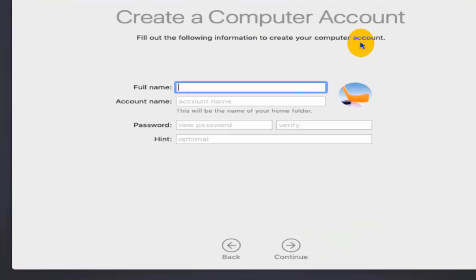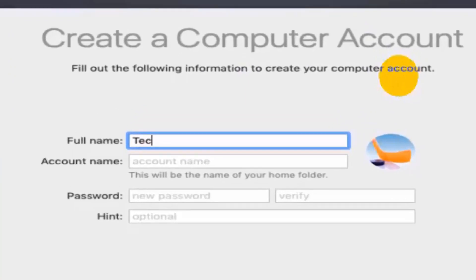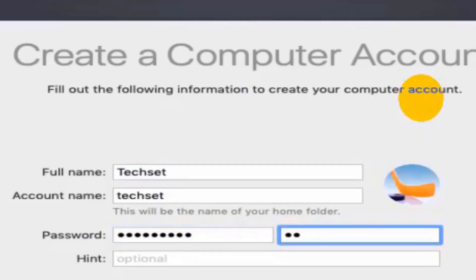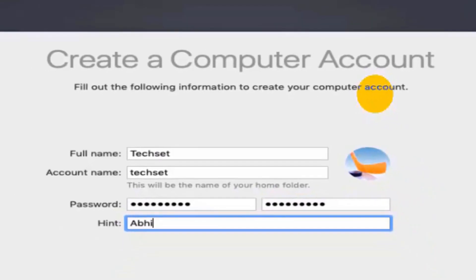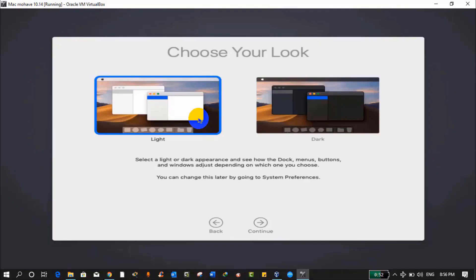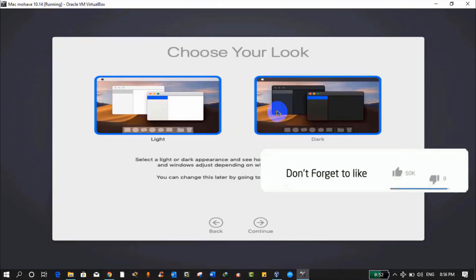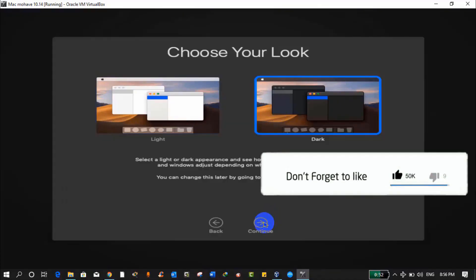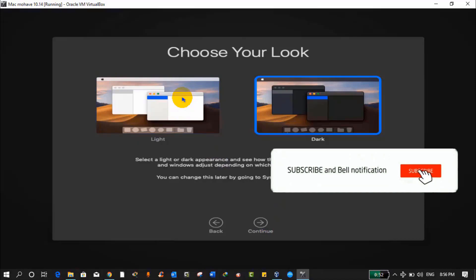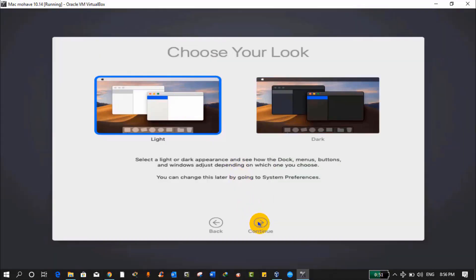Now we have a create computer account page. For my case, I'm using Techset. You can use any name. Type the password, confirm it again, and give a password hint. So I'm typing my name Abby and click on Continue. This page will give you options to select a theme format. If you want to select dark then click on it, or if you want to use light then let it be the same and click on Continue.